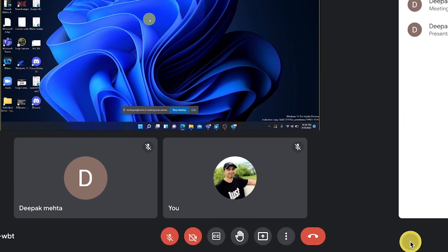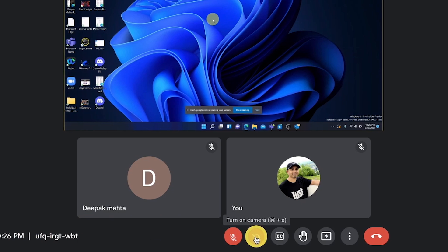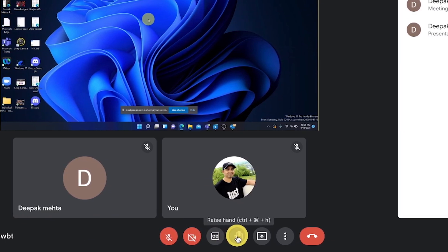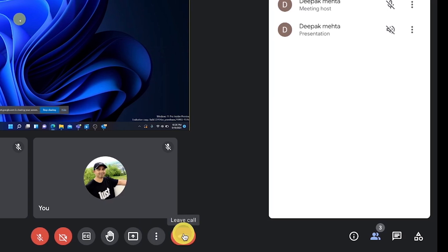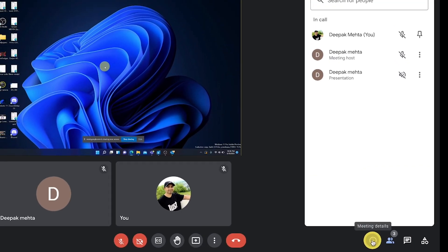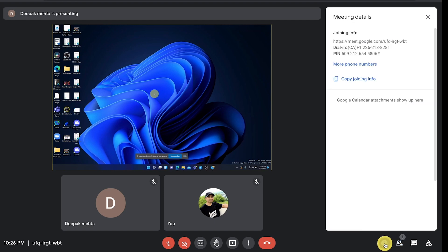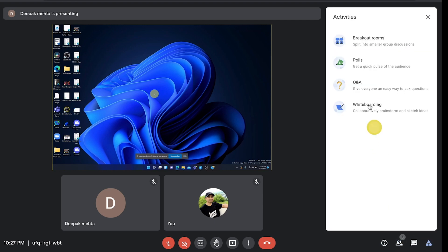Starting from the left, you have the meeting code and the clock. In the middle you'll find the microphone, camera, captions, hand raise, screen sharing, more options, and hang up button. On the right side you have sharing, meeting details with guests, people panel, chat panel, and an activities panel for breakout rooms, polls, Q&A, and more.